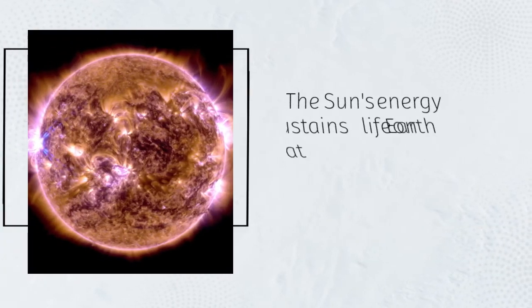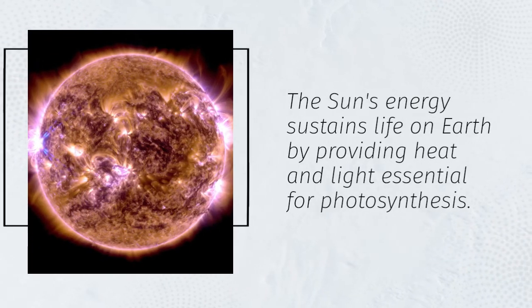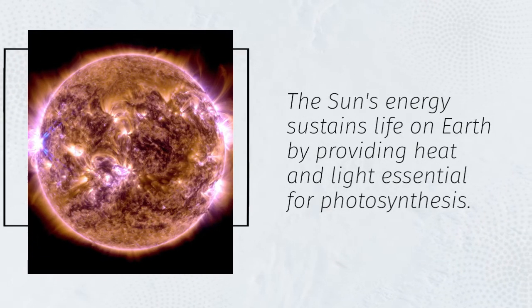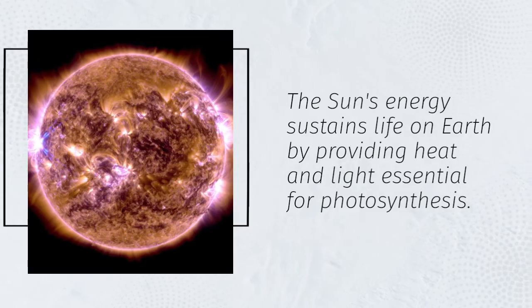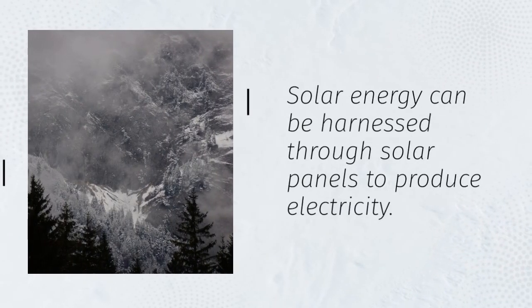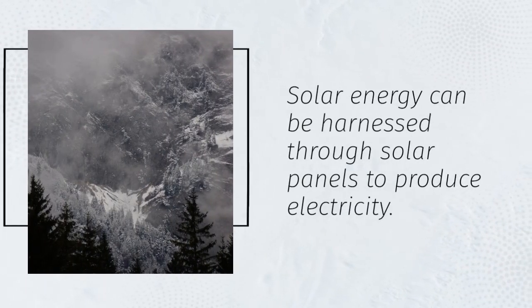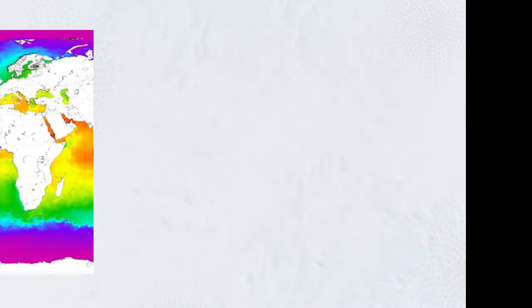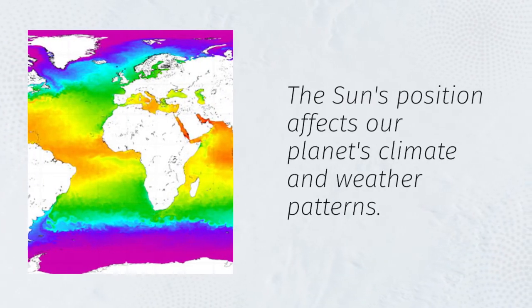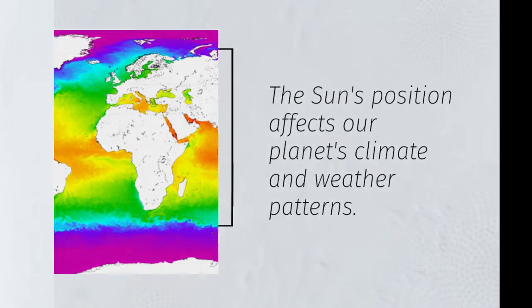The Sun's energy sustains life on Earth by providing heat and light essential for photosynthesis. Solar energy can be harnessed through solar panels to produce electricity. The Sun's position affects our planet's climate and weather patterns.